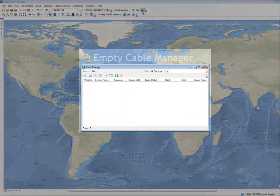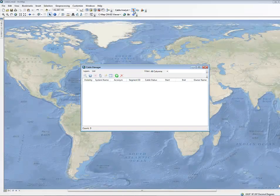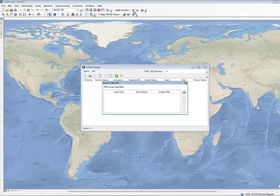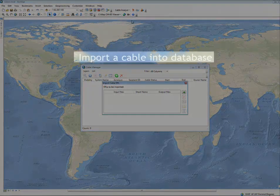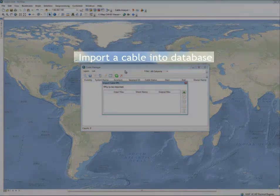The Cable Manager provides capabilities to manage cables within the database. For a new database, the content of the Cable Manager is empty.